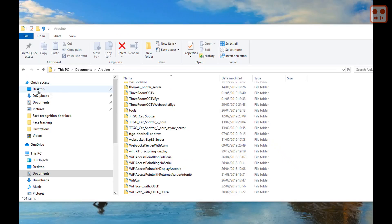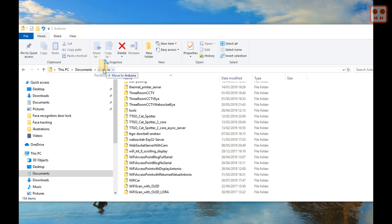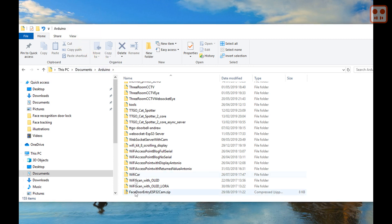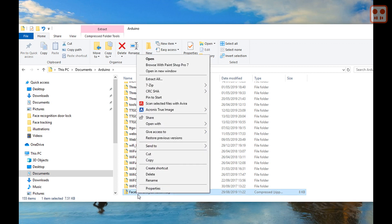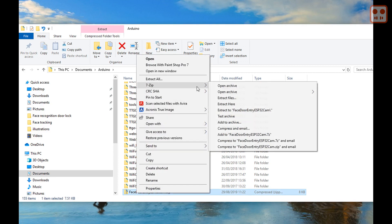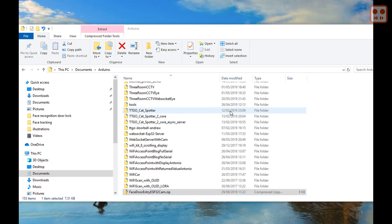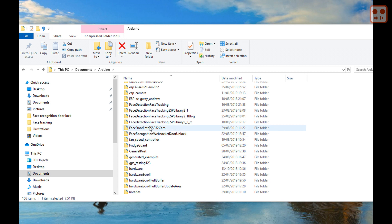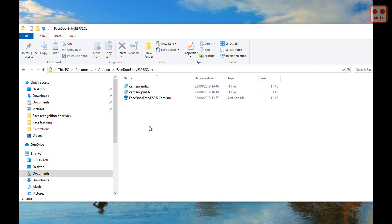Open the Arduino sketch folder on your computer. Download the sketch file from the description below. Copy it to this folder and unzip it.